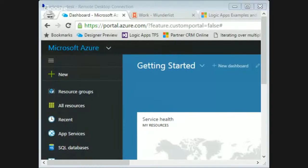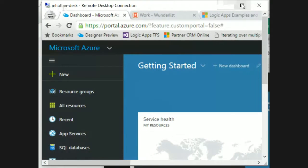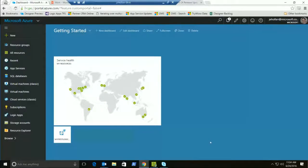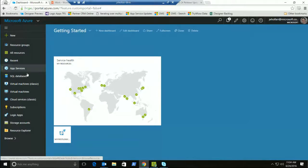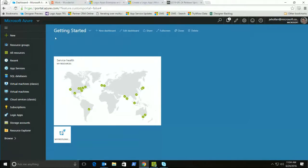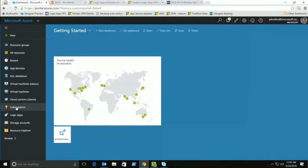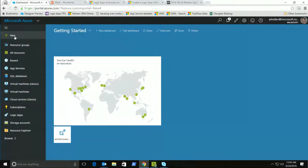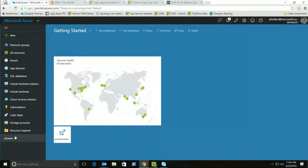So to do this, I'm just going to switch now and show my screen. We're going to create this first Logic App together. So here is, as this opens up, here is the Azure portal.